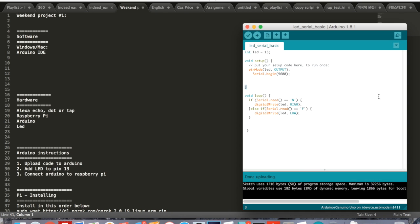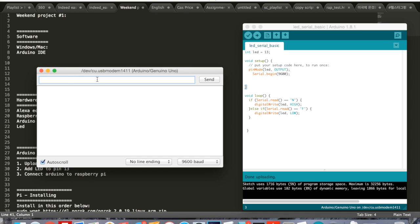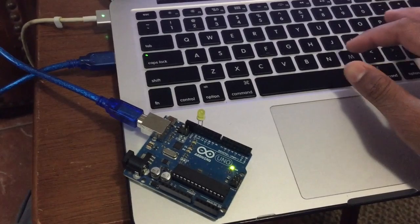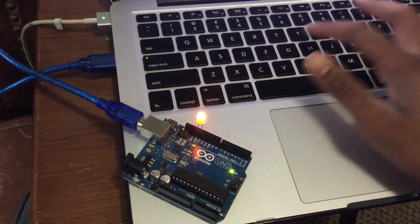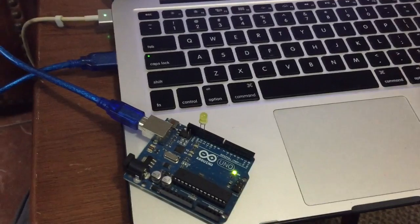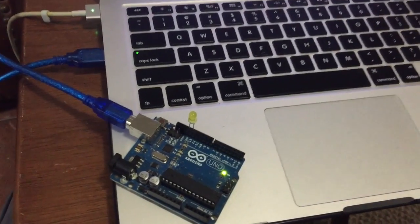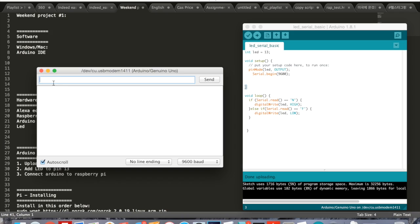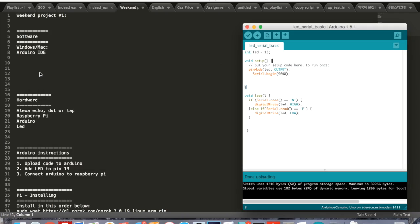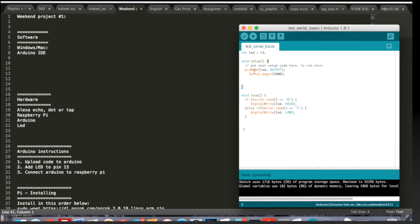Once it's uploaded to the Arduino Uno we are going to open up the serial monitor. From here I'm going to type a capital N - LED turns on - and then a capital F - LED turns off. From there, we are finished with the Arduino and we will move on to the next step.